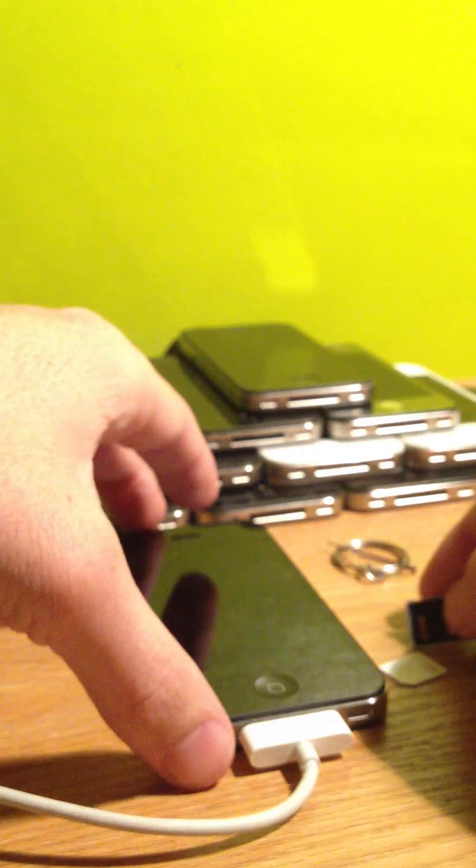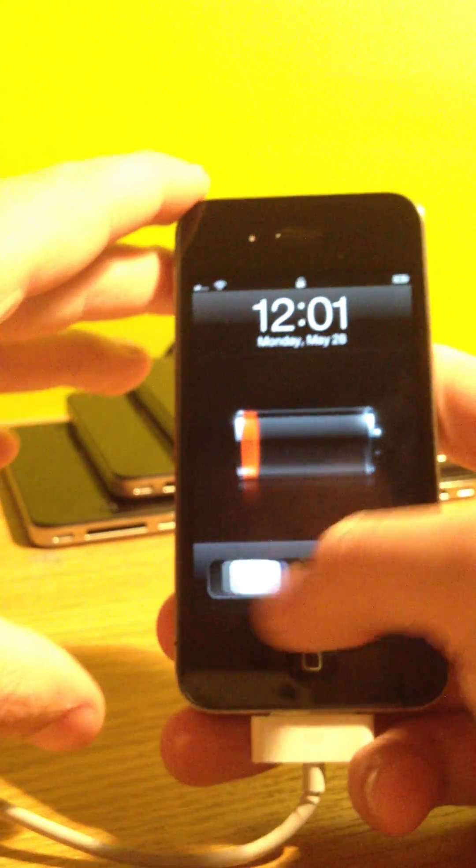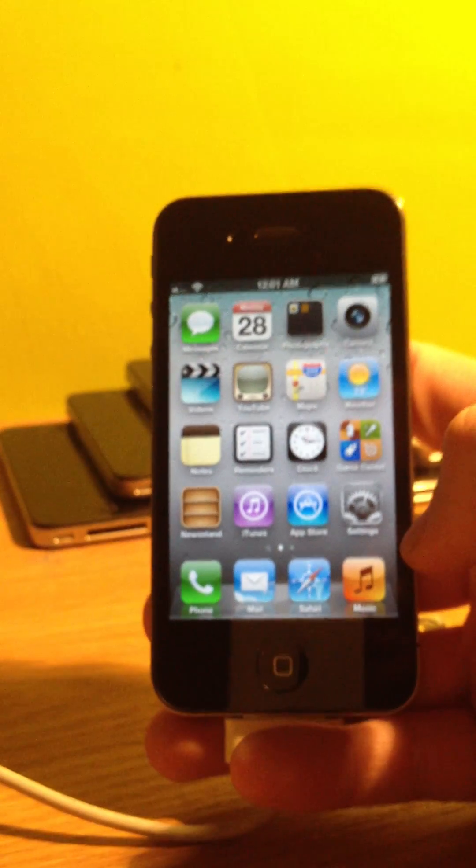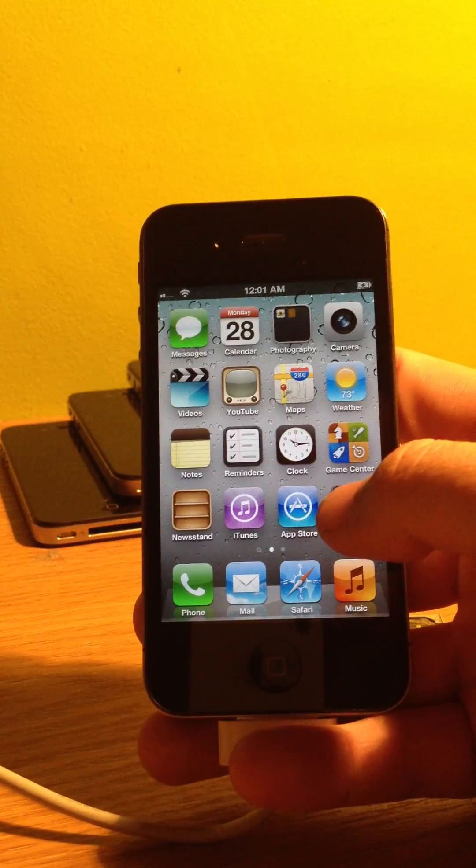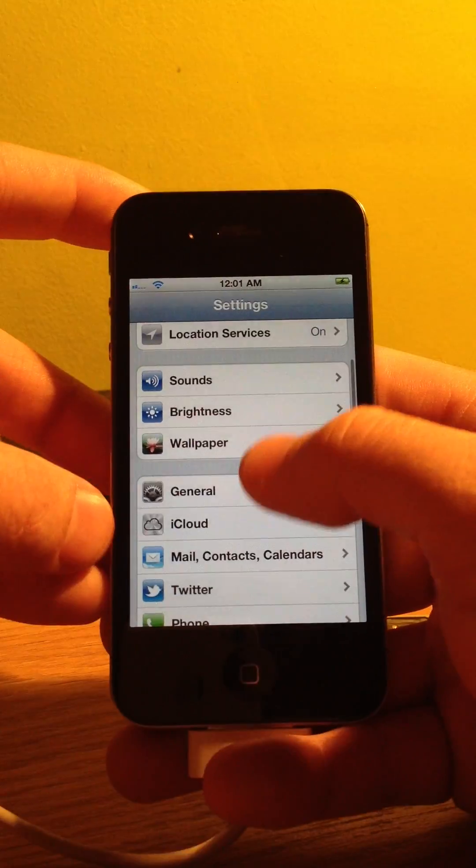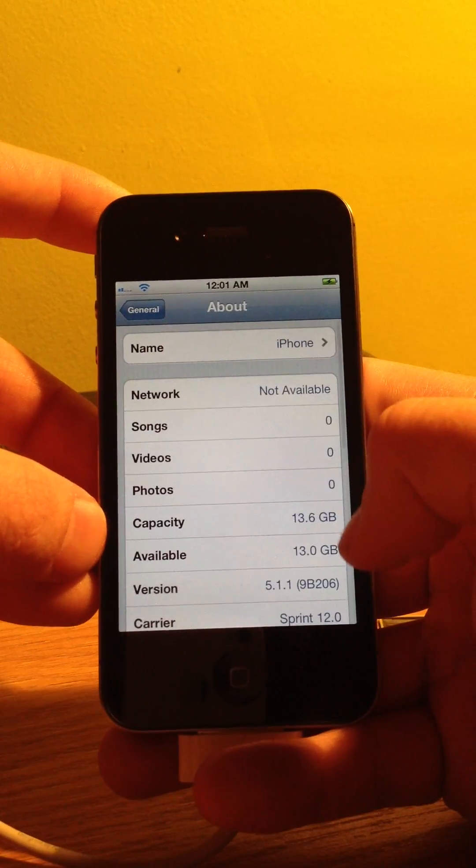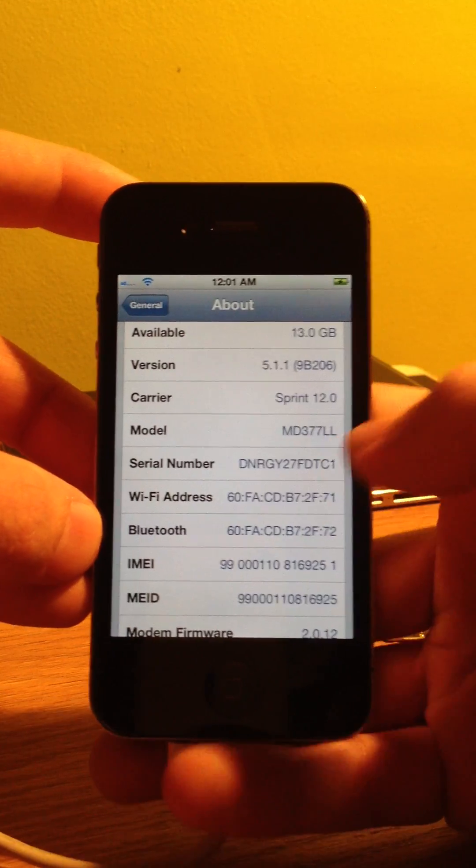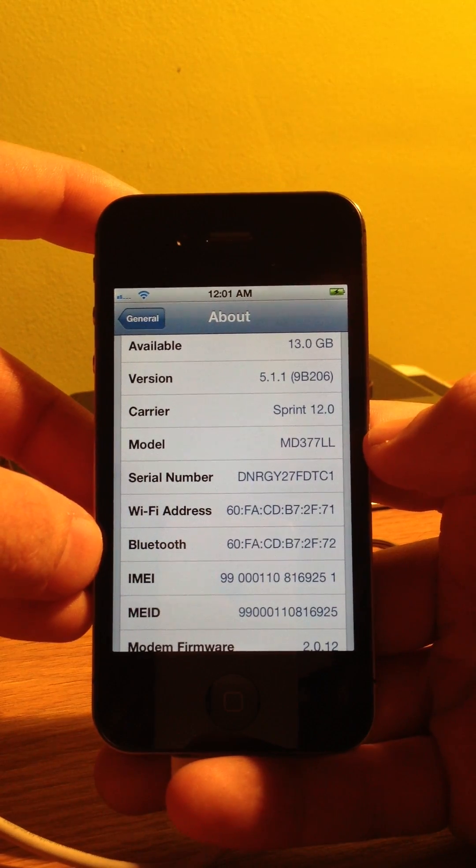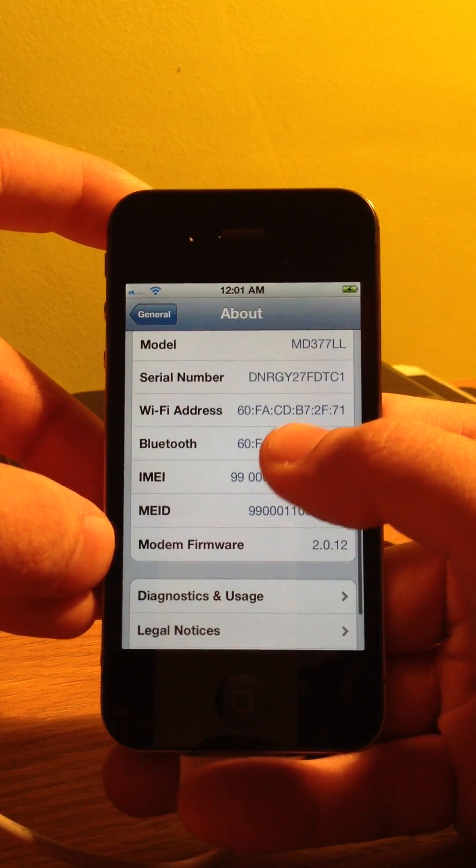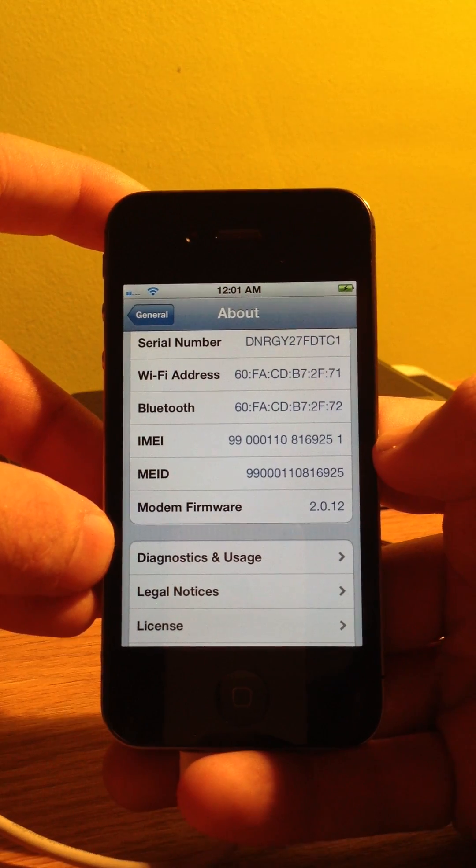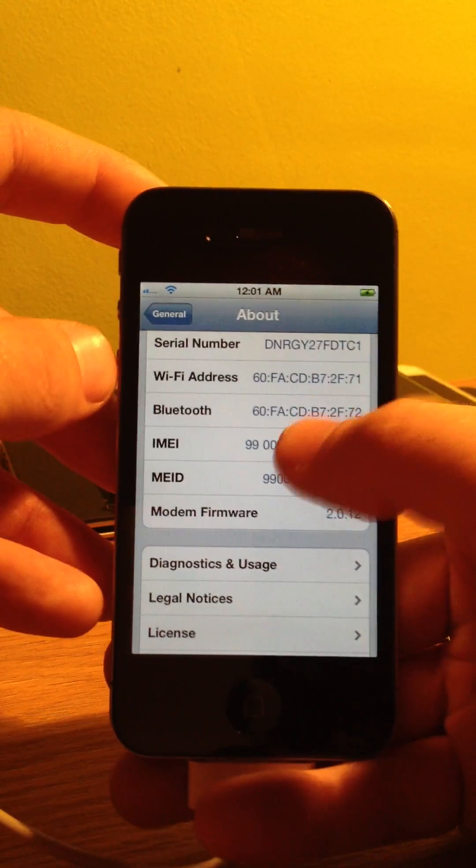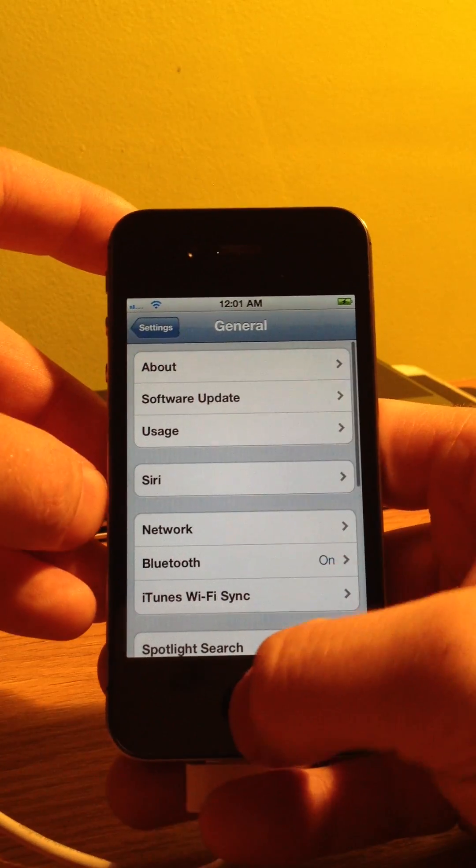The next thing that I'm going to show you is my iPhone. This is an iPhone 4S. It is a CDMA phone. It's currently on Sprint, and I'll go ahead and show you the information here in Settings, General, About. As you can see here, it's version 5.1.1. It's Sprint, and the modem firmware is 2.0.12.